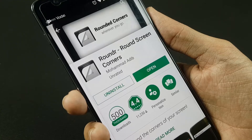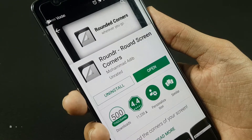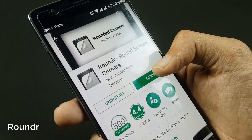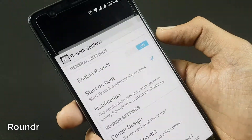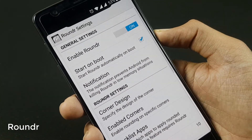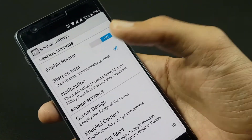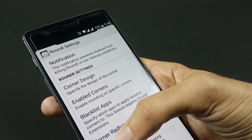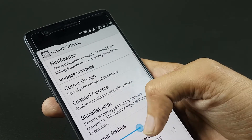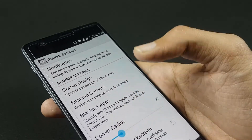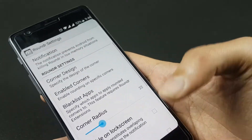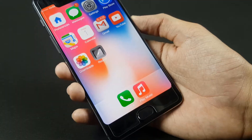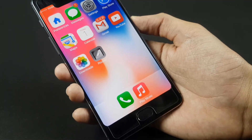Then you have to download an app called Rounder from the Play Store for the rounded screen corners — because the iPhone X has got rounded corners. You can increase or decrease the density of these corners if you want. Go back to your home screen and you can see you've got the rounded corners of the iPhone X.